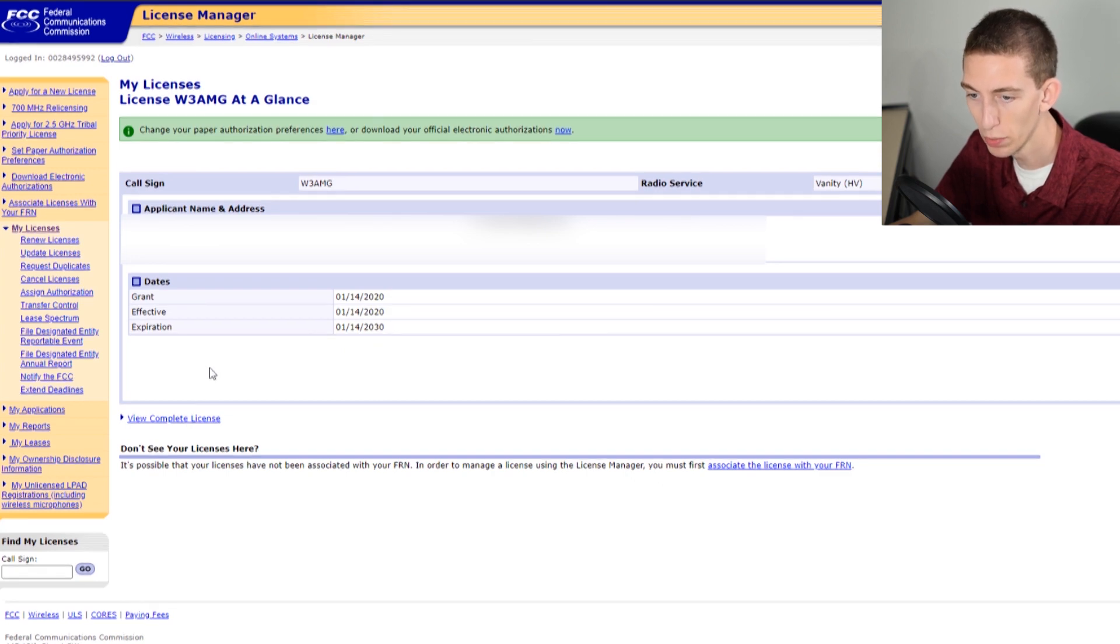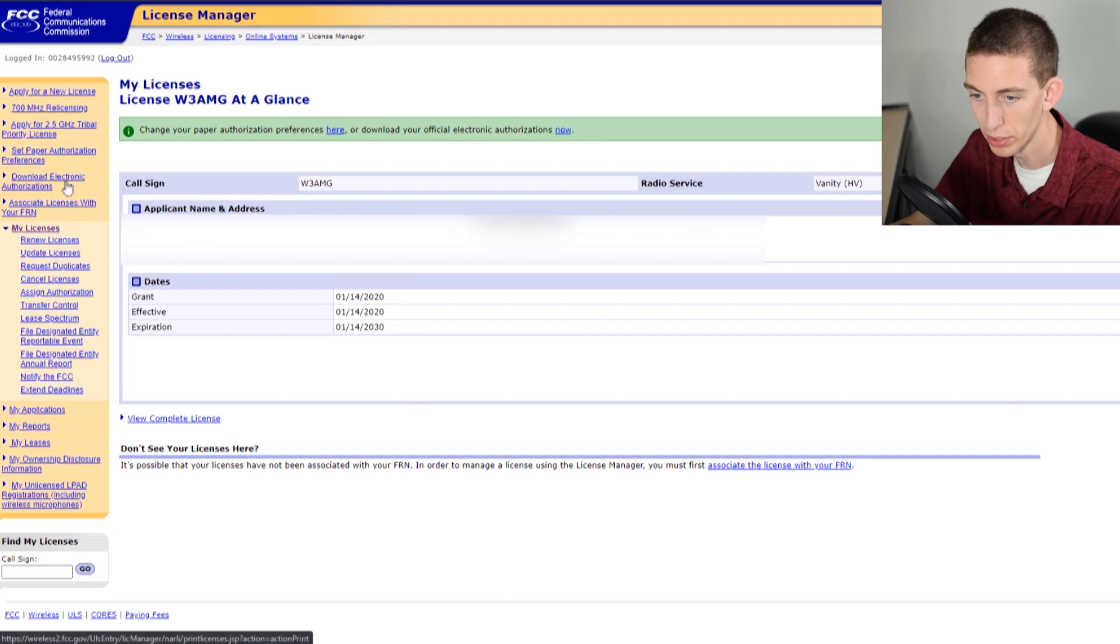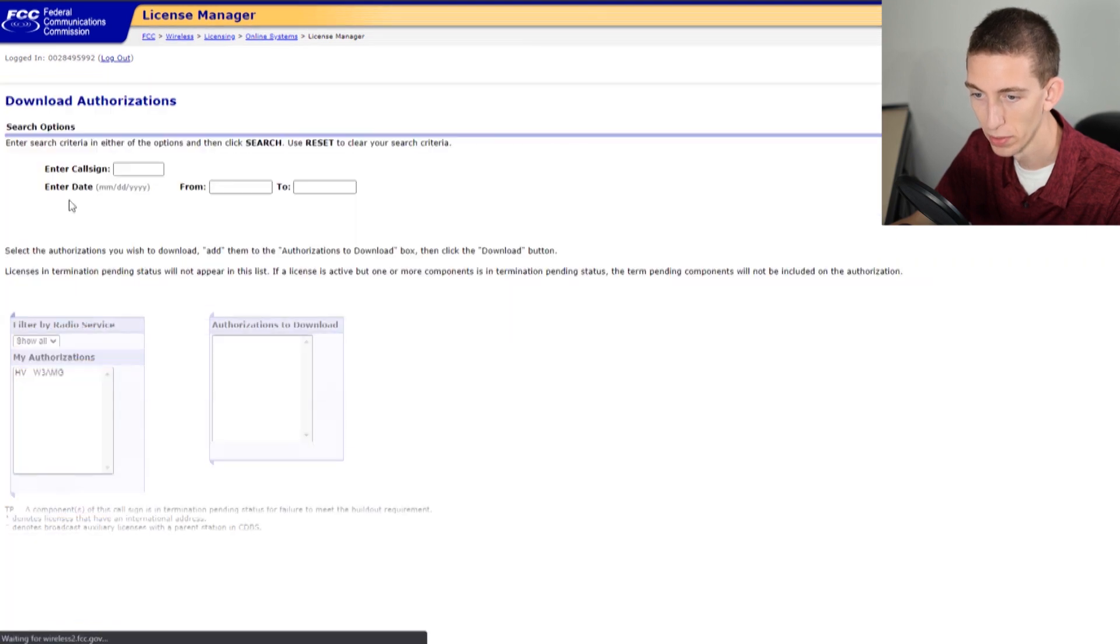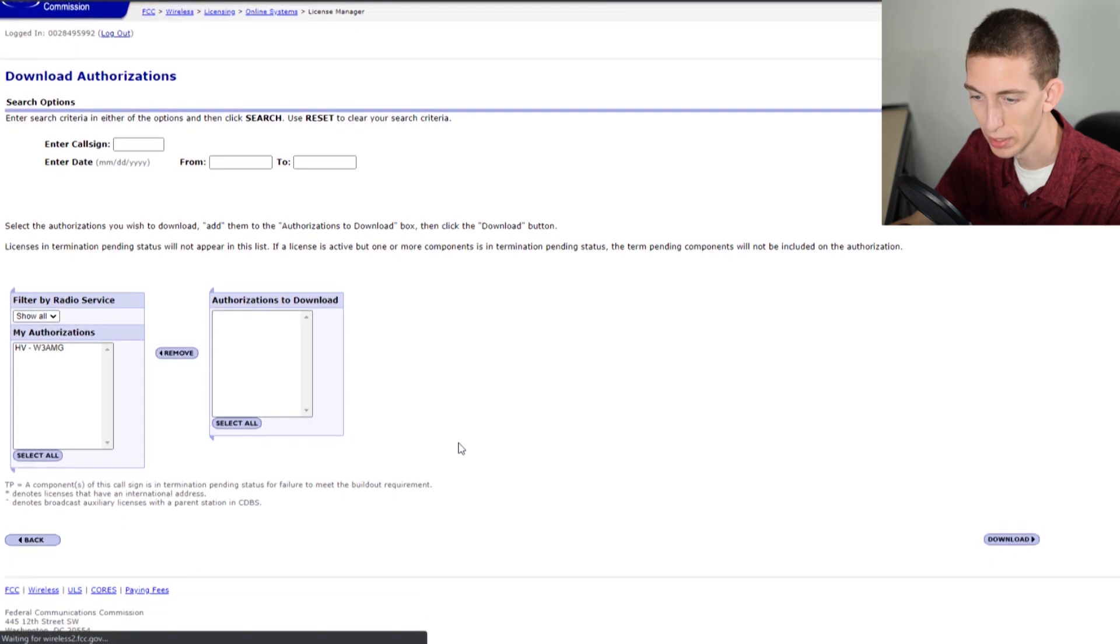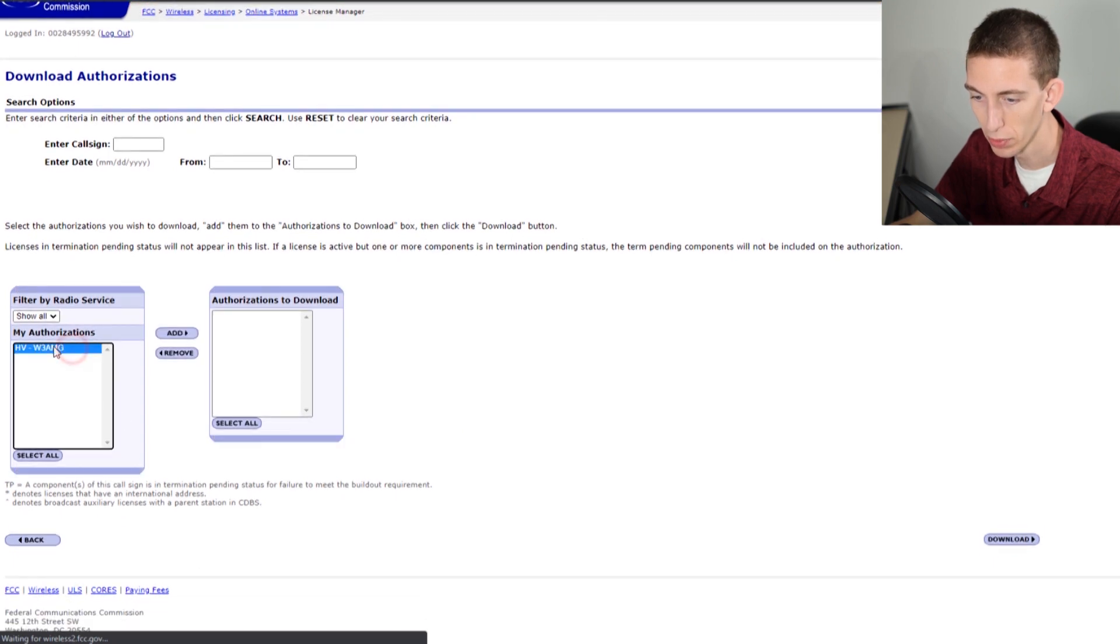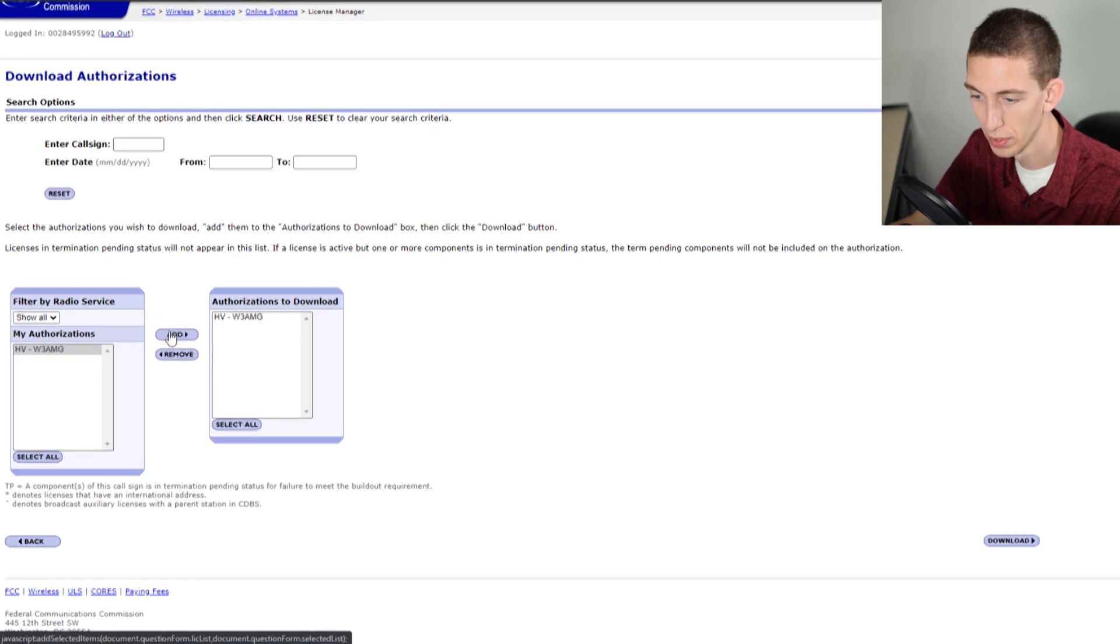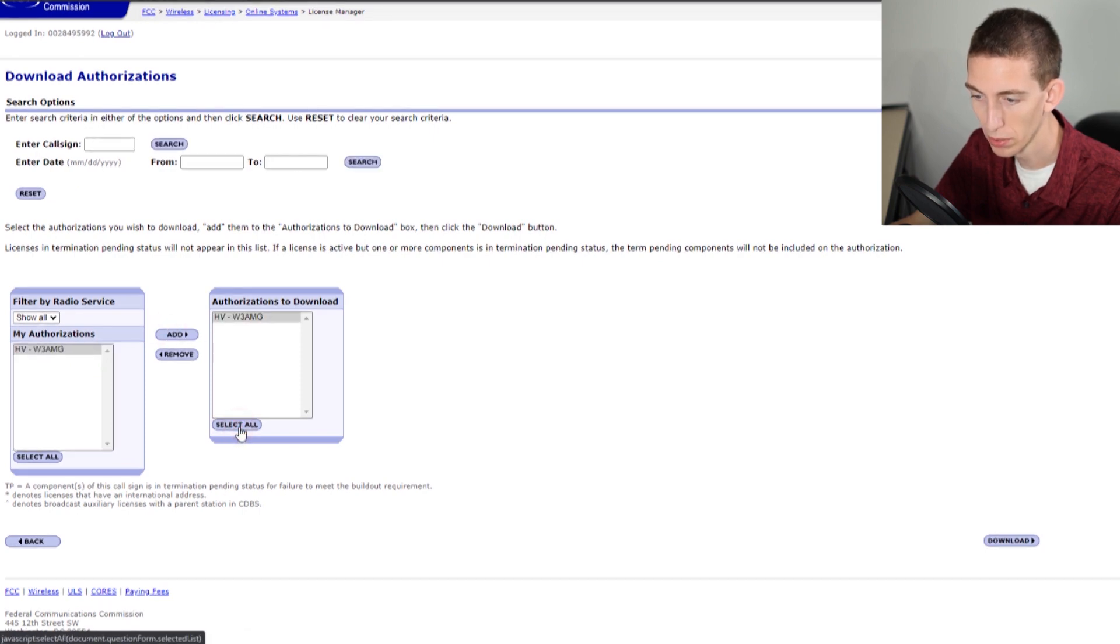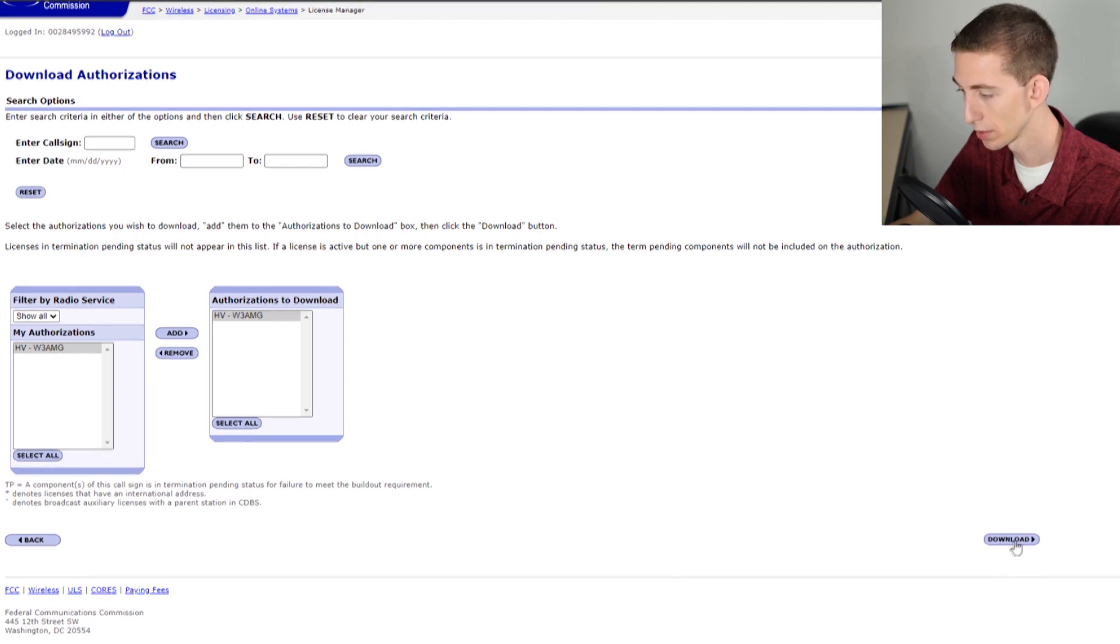What we want to do is go over here to the left hand column and go down here where it says download electronic authorizations. Select this one, vanity call sign, and add that. We can select all and then click download.